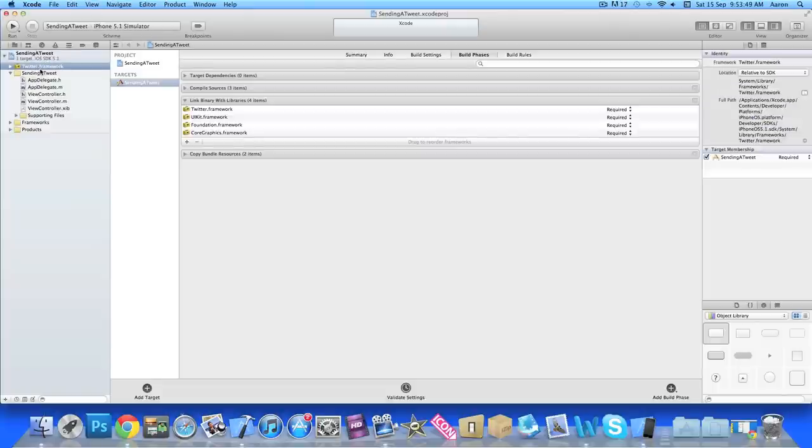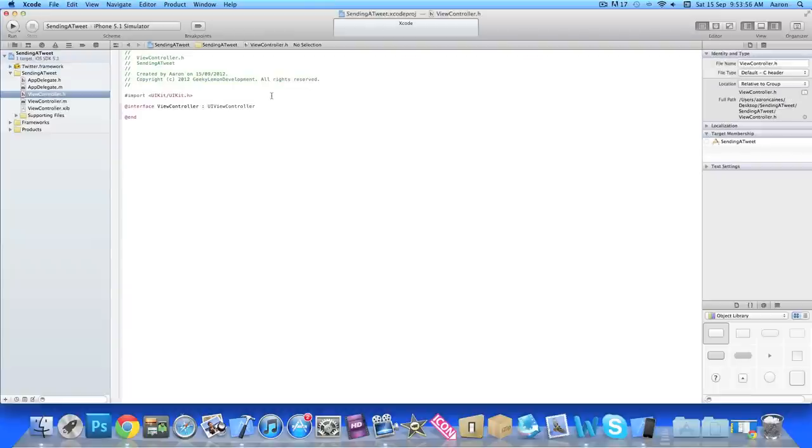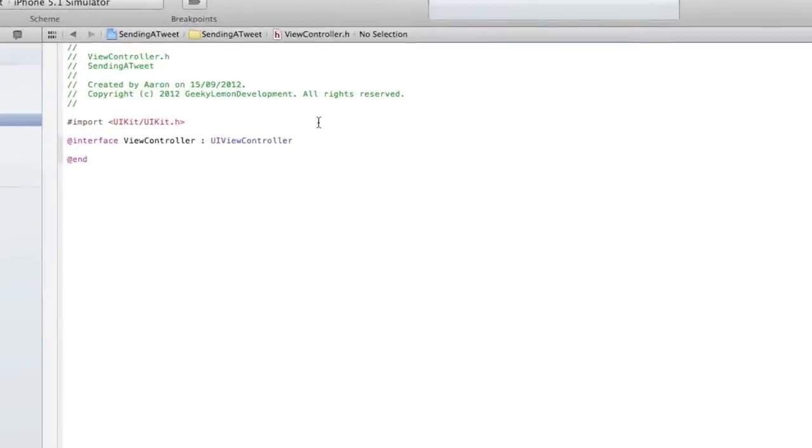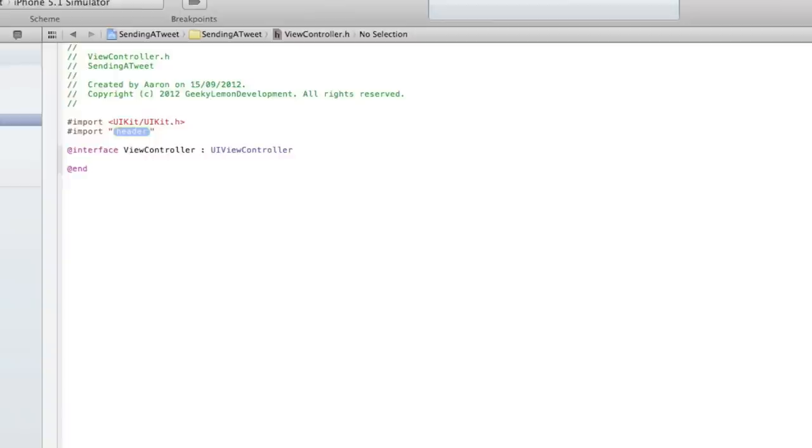So now once you've added the framework we can go ahead now and start doing all the code and the interface. If we go to our ViewController.h and just under the import we do hash import and then we do Twitter slash Twitter.h just to tell our classes that we'll be using the Twitter framework.